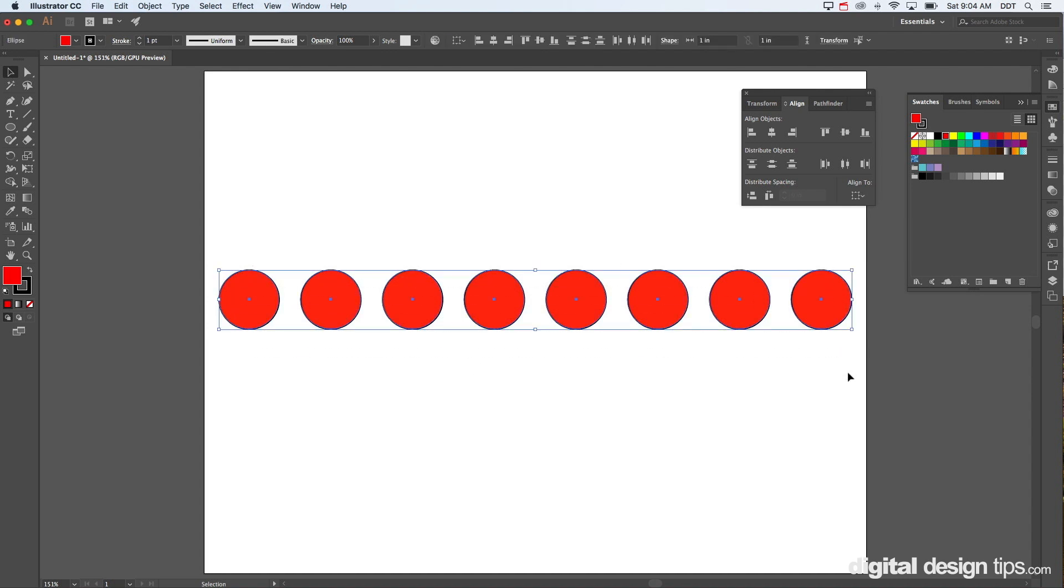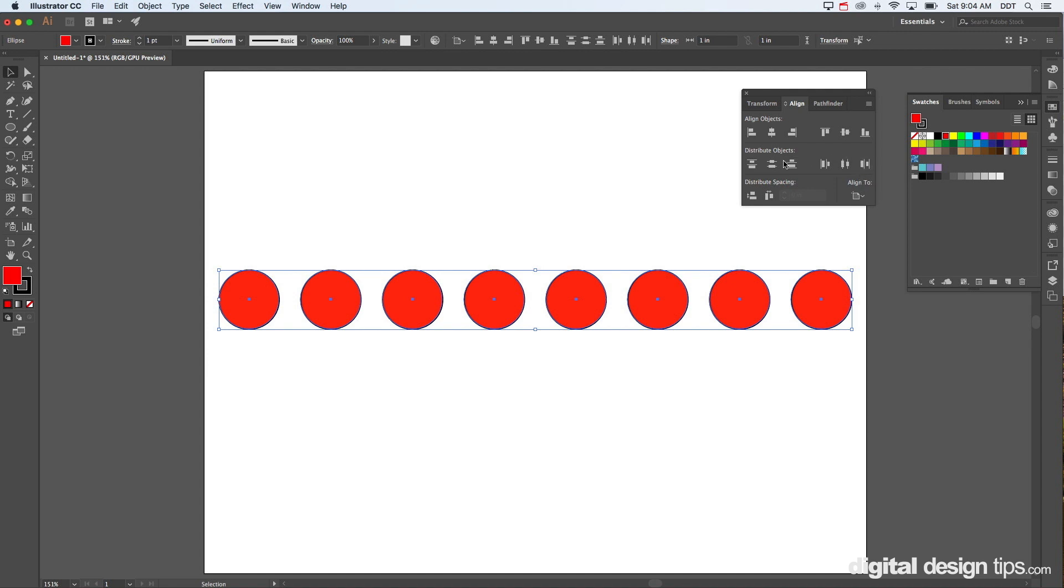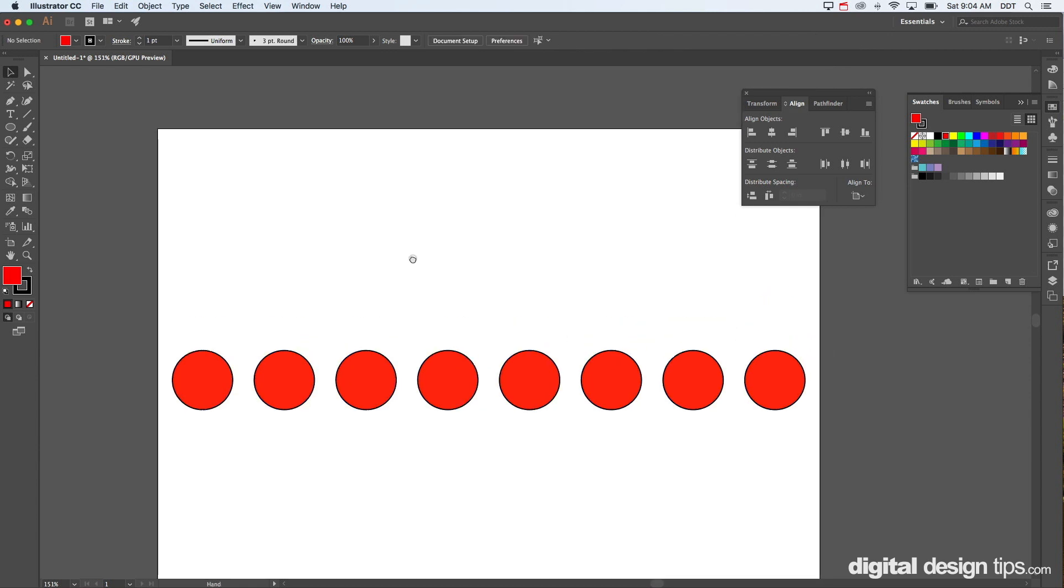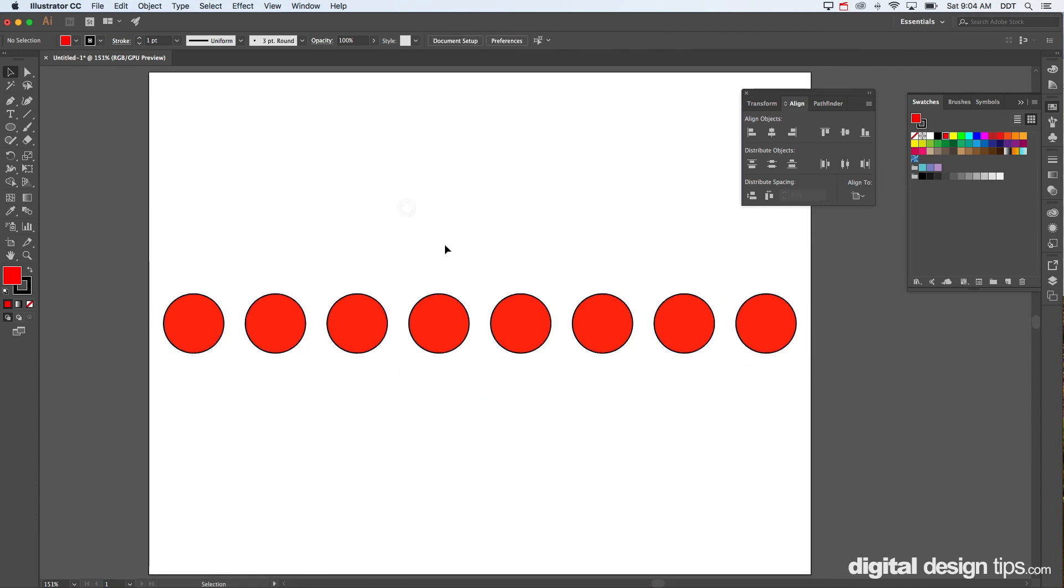Now let's say we want to get this centered right on the page. So we're going to change this from selection to artboard, and we're going to center it. Boom. That's perfectly in the center of the page. Couldn't be any better.